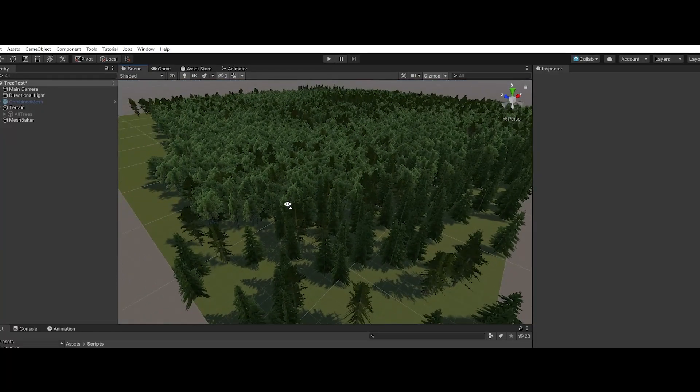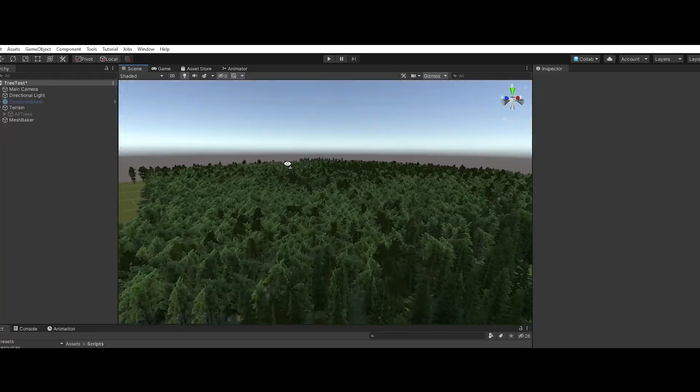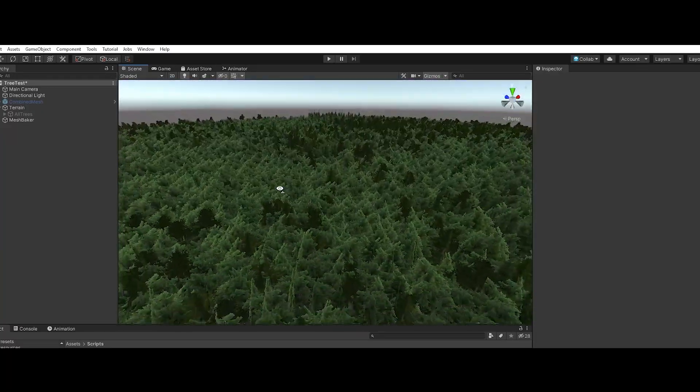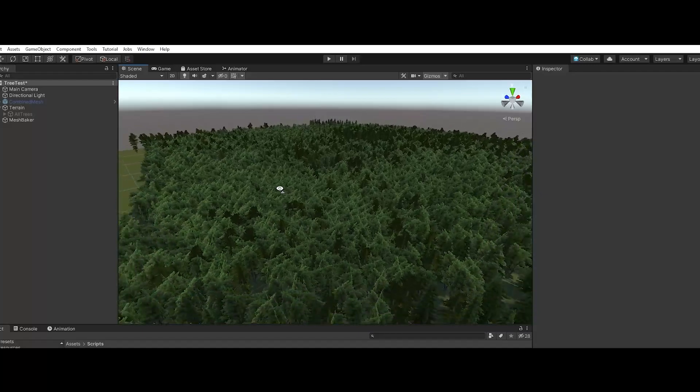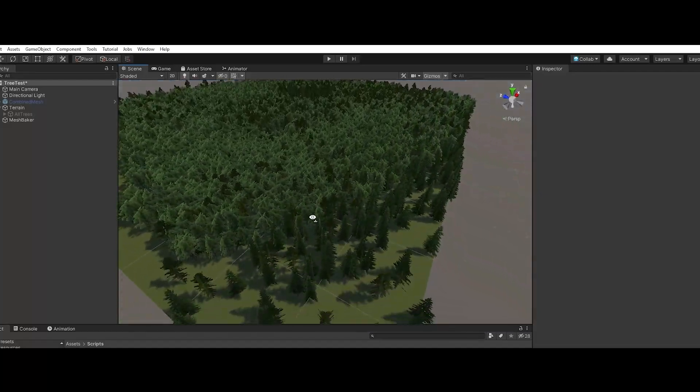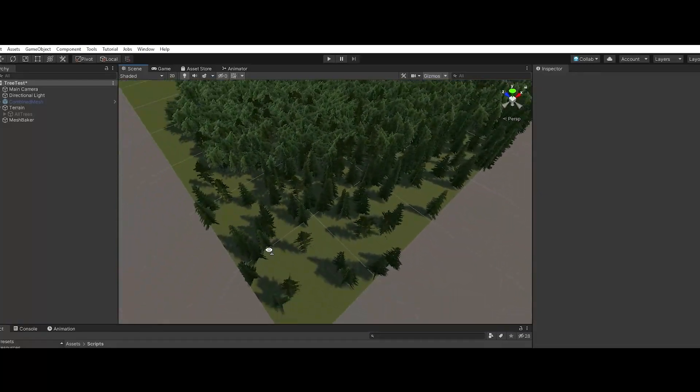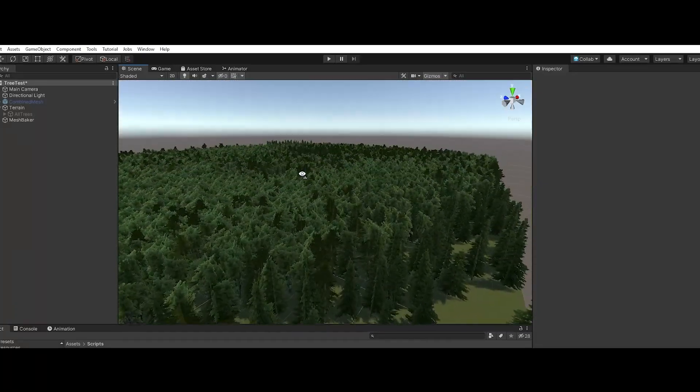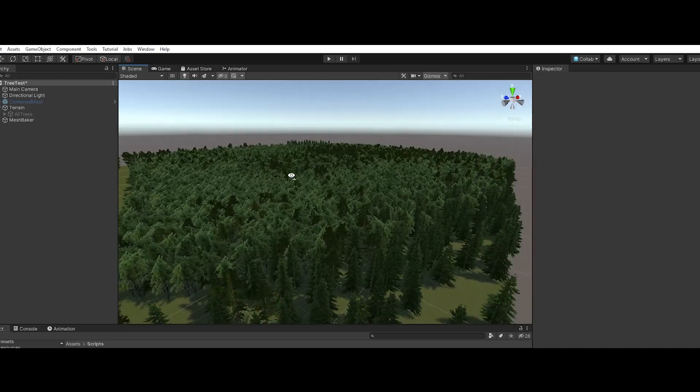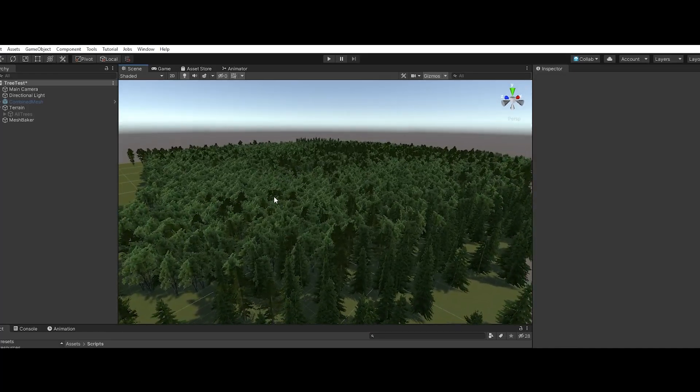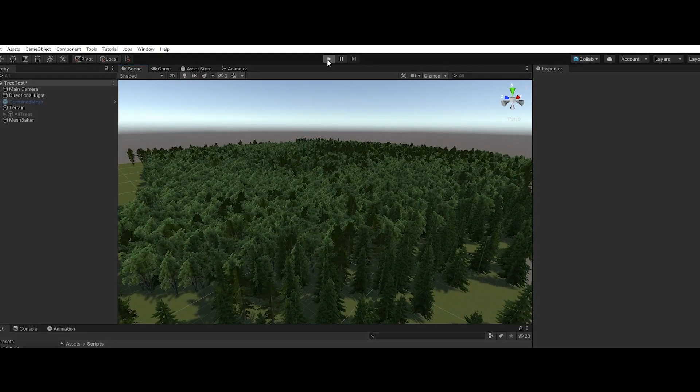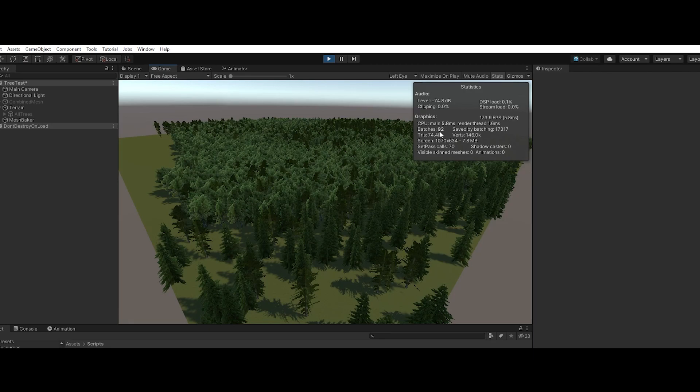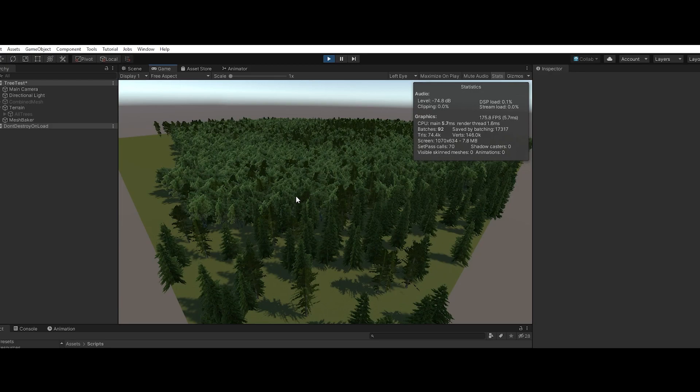All right guys, I wanted to show you something pretty cool. We have all these thousands of tree prefabs for this test scene here, and if we go ahead and run the game you can see it's pretty optimized. We've got 92 batches and saved by batching like 17,000, so each prefab of the tree is instanced.